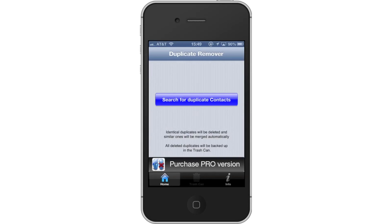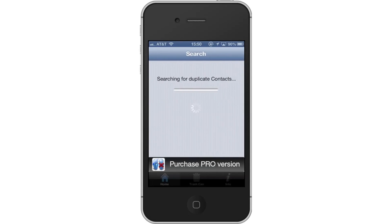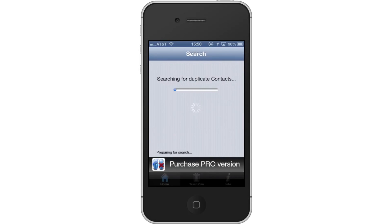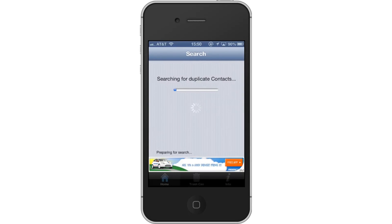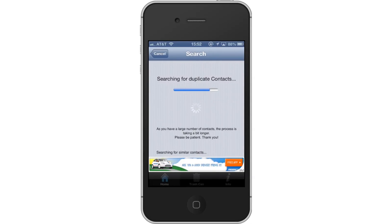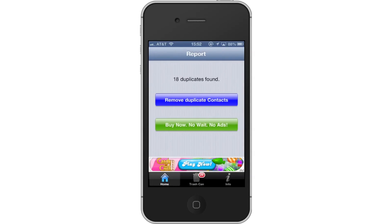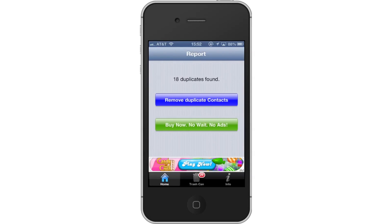Next, tap Search for duplicate contacts. This will find all of the identical contacts on your iPhone. If you have similar contacts, they will be merged together. All deleted duplicates will be backed up in the trash can.